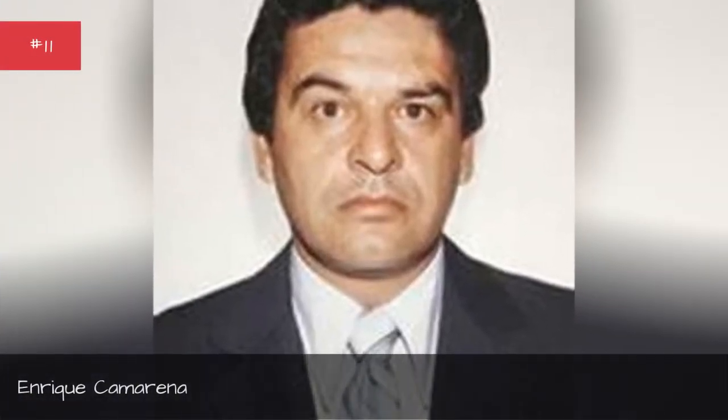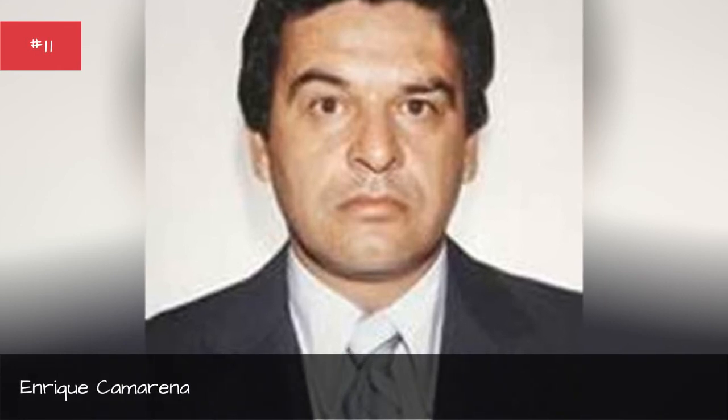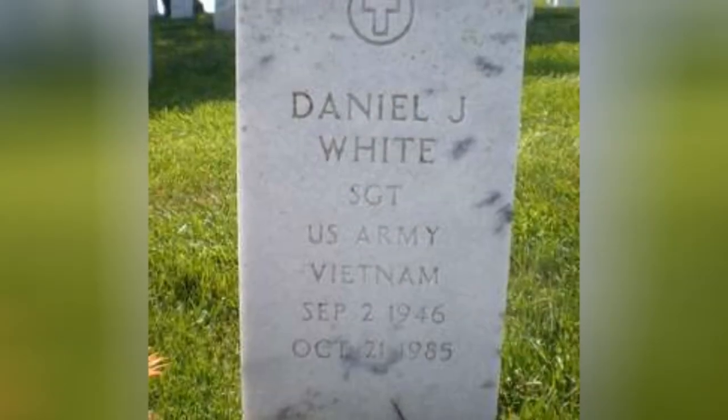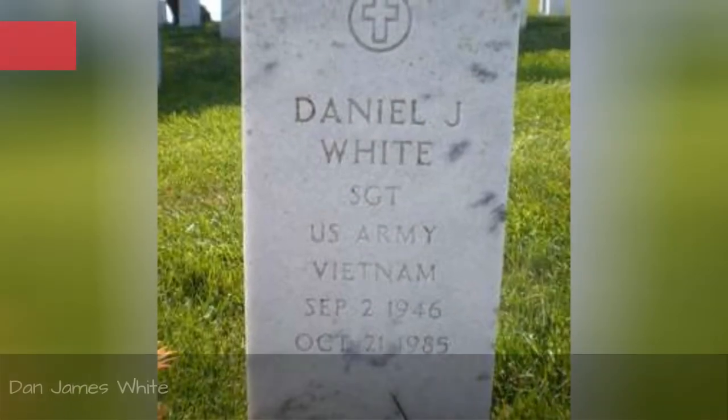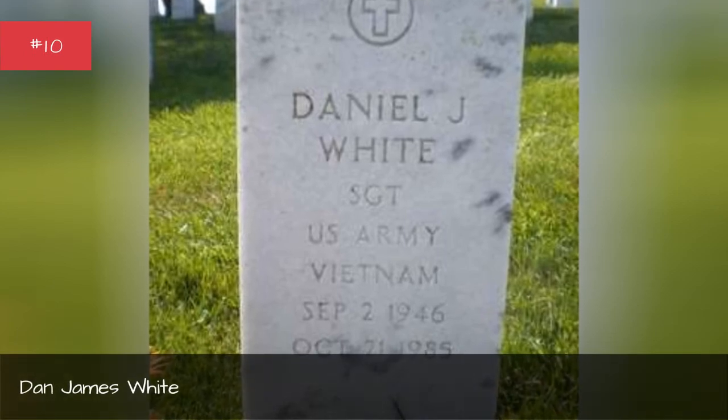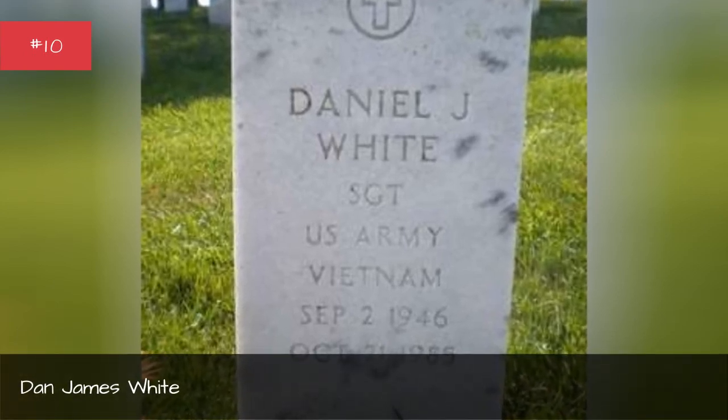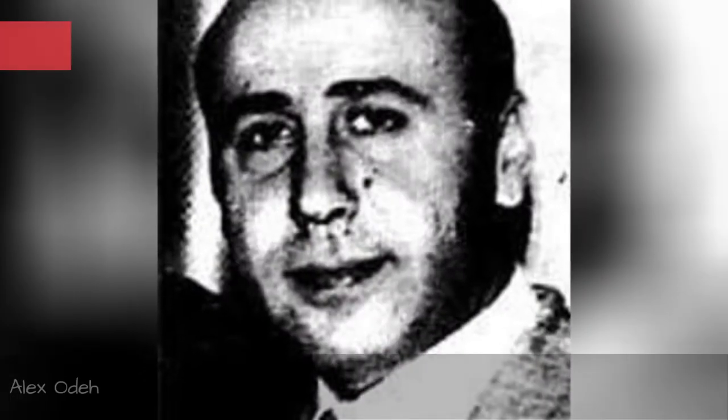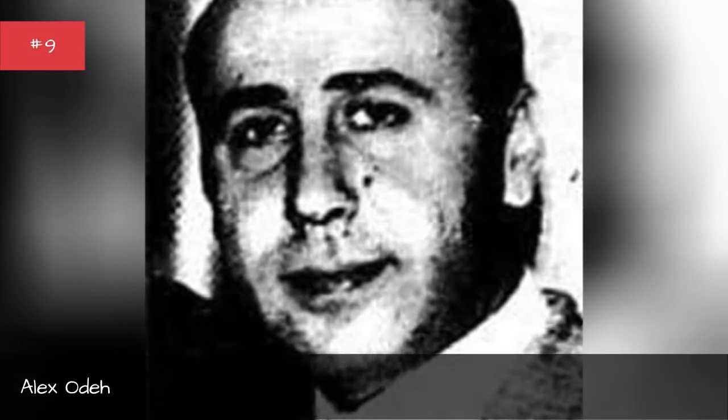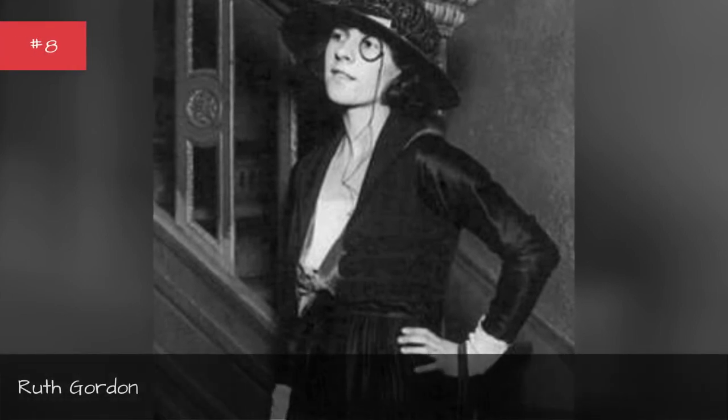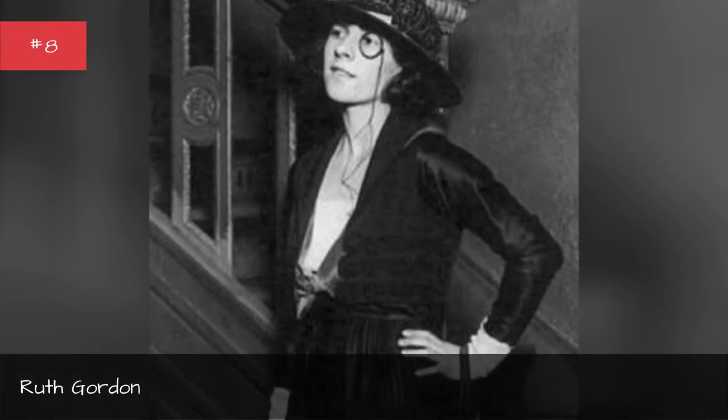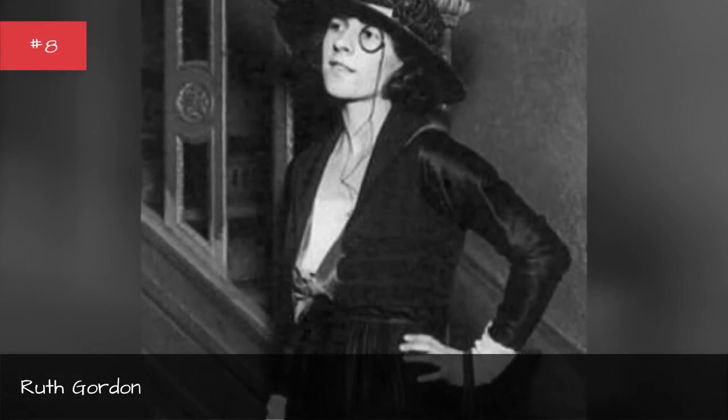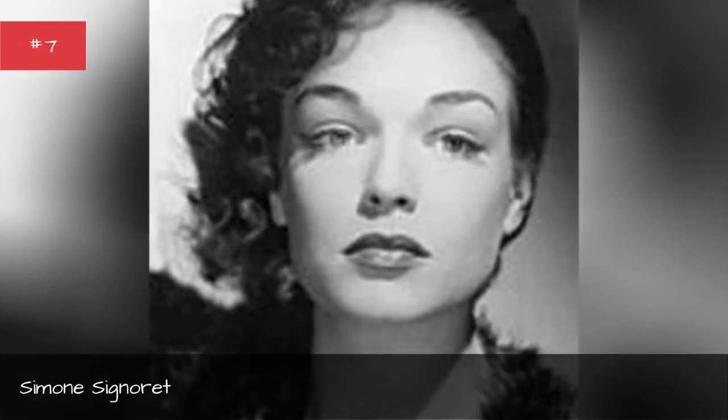Enrique Camarino. Dan James White. Alex O'Day. Ruth Gordon. Simone Signore.